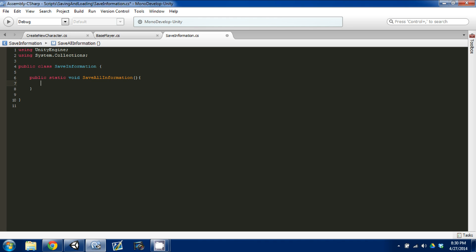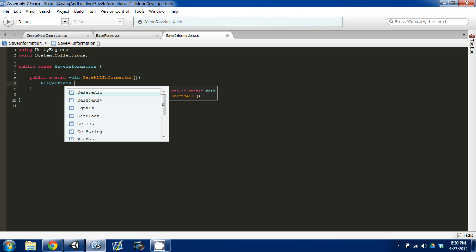You can also create smaller, more specific functions that save at certain states. So maybe when your character levels up you only need to save a certain amount of information — you don't have to save everything. You can create another simple static function called something like Save All Information Needed After Level. In here though, we're going to be using PlayerPrefs. To access PlayerPrefs, all you do is type in PlayerPrefs.